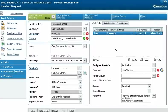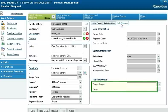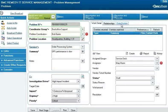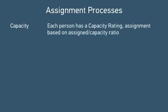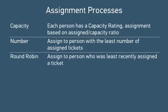After group assignment routing has finished, the BMC Remedy assignment engine can optionally make an individual assignment to a member of the assigned group who has the necessary functional role. The assignment engine can make individual assignments using the following processes: the capacity process uses each person's capacity rating to assign the ticket to whoever has the lowest ratio of currently assigned tickets to capacity; the number process assigns the ticket to the person with the lowest number of currently assigned tickets; and the round-robin process assigns tickets to the person who has gone the longest without an assignment, ensuring a repeated rotation.